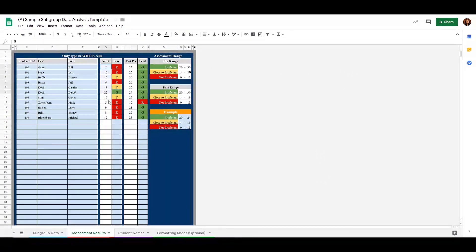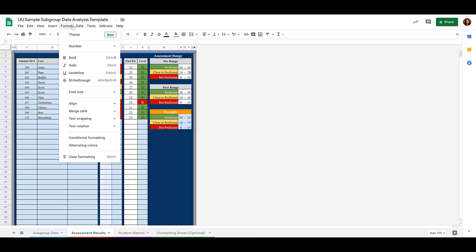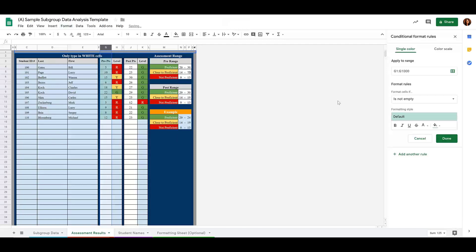I'm going to select the data. You could select the entire column if you would like. And go up to format. Here we go down to conditional formatting. And then we need to tell it what our conditions are.